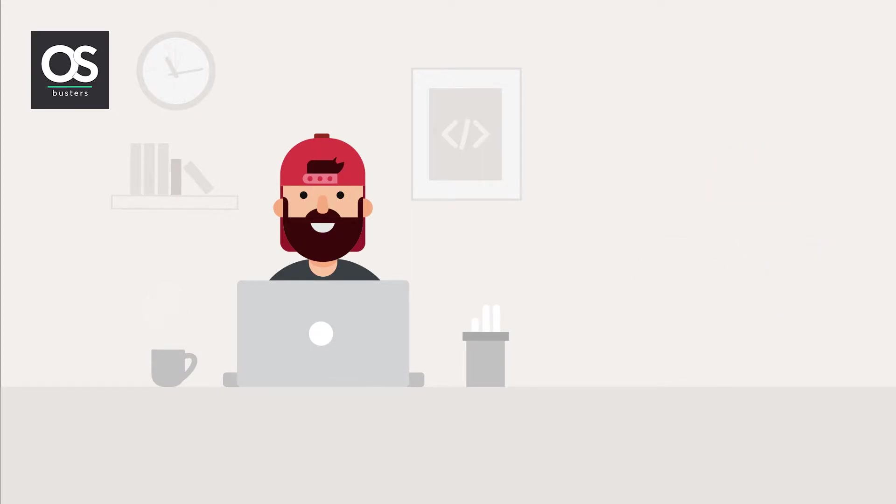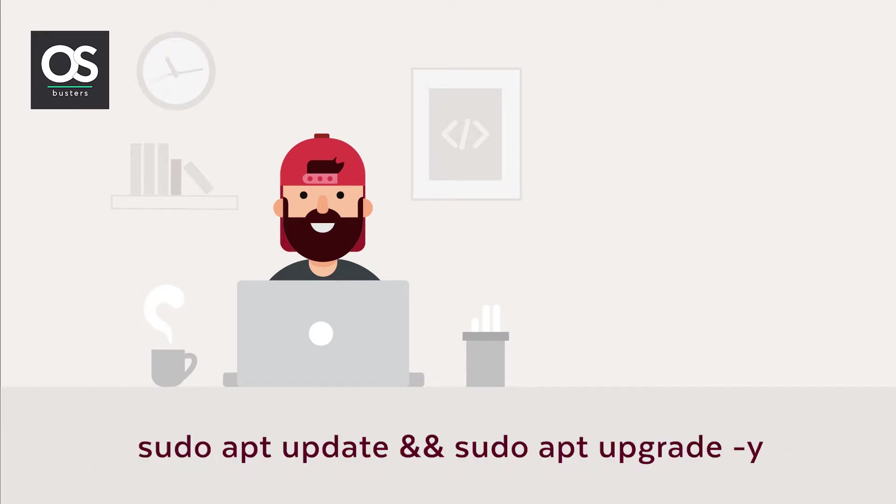But before we begin, be sure that your system is up to date. If not, then run the command shown on the screen in your terminal.